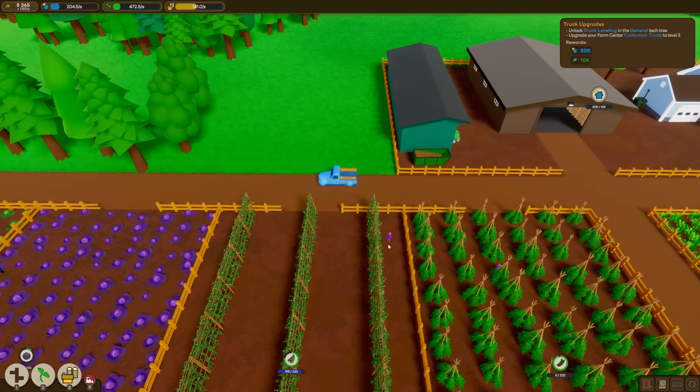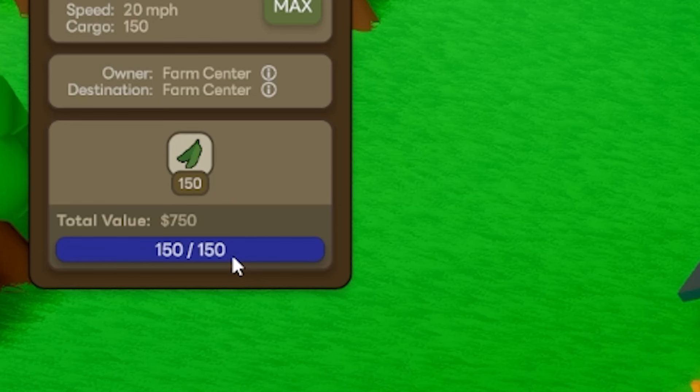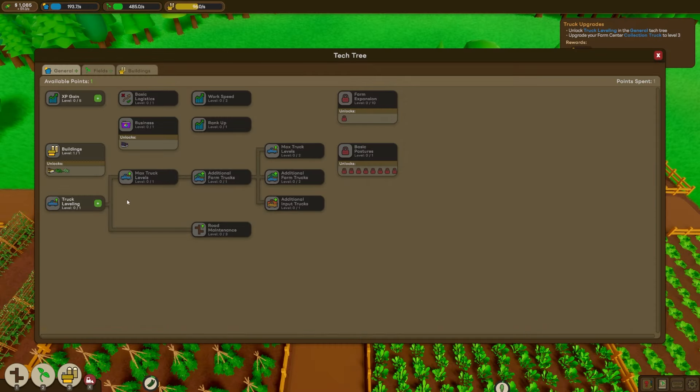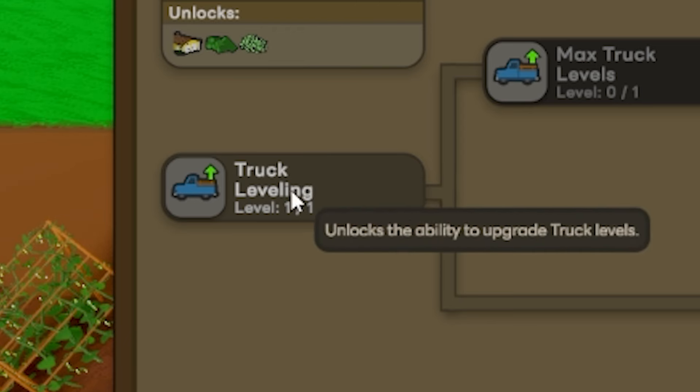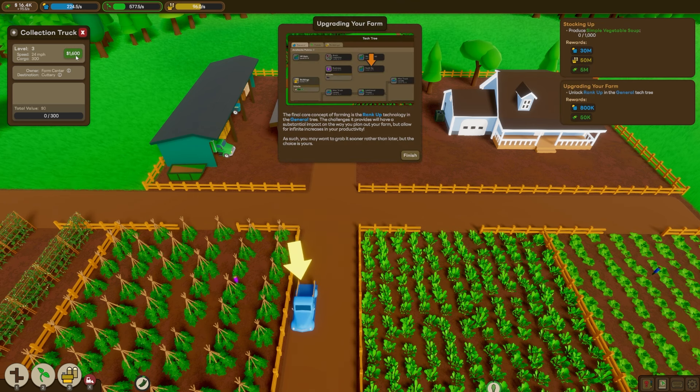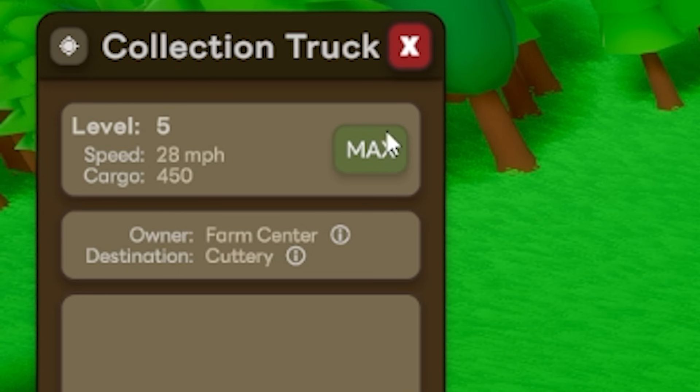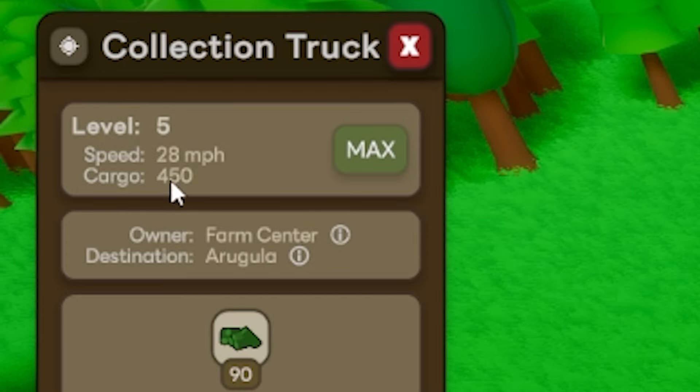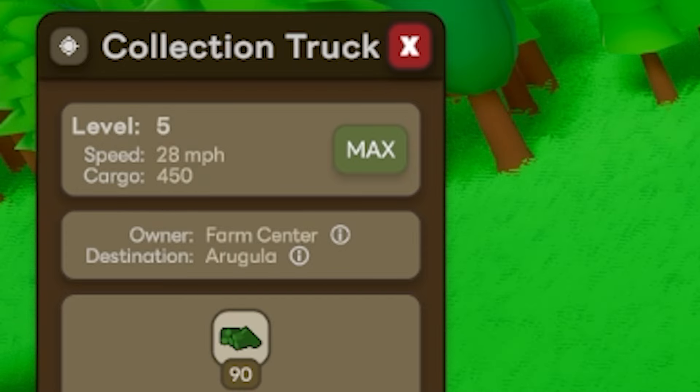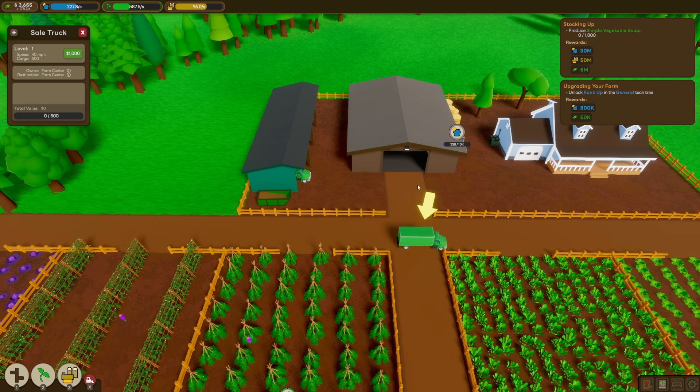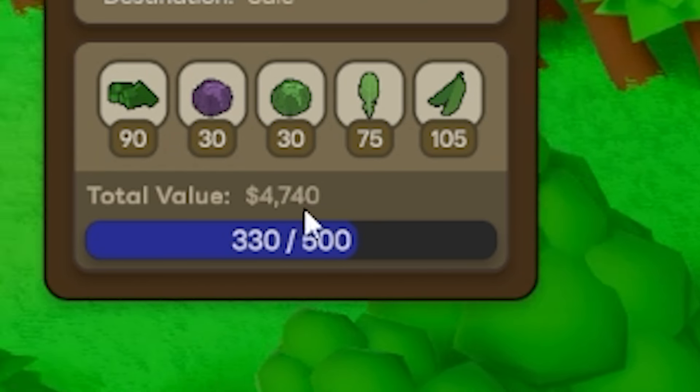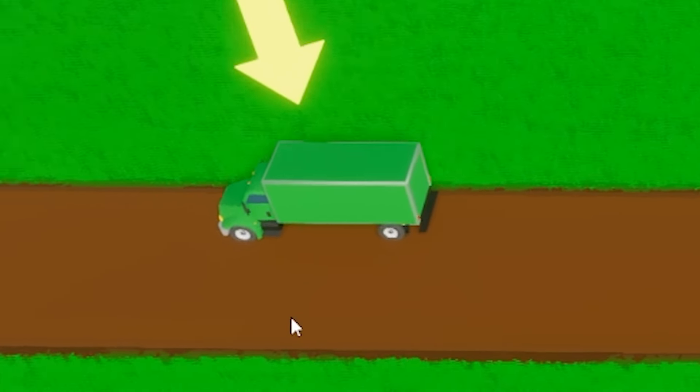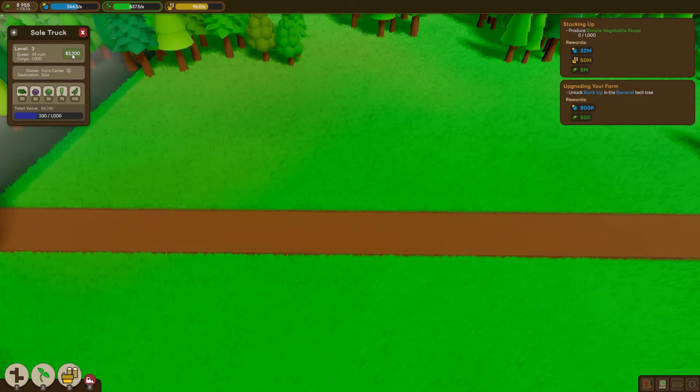Meanwhile, our little truck is going okay. He's very slow though. And he can only fill himself up with 150 veg. So back in our tech tree, we can actually get truck leveling. So we can upgrade our trucks to be even faster. So let's take him from level one all the way up to level five, which is max. And now his cargo is 450 and he goes 28 miles per hour, which actually seems like it's so much faster. All right, let's just check in and see how much our sale truck is worth now. 4,740. Wow, you go little truck. You're doing such a good job. I could actually upgrade him as well. So he's going to go faster and carry double capacity even by level three.